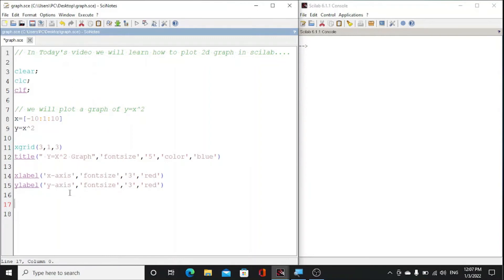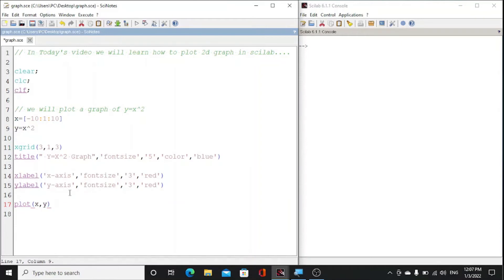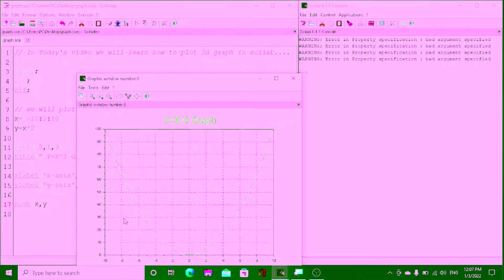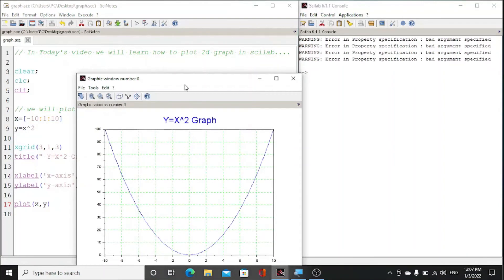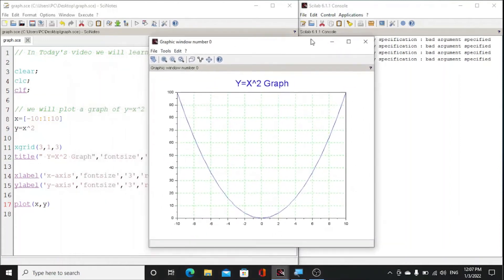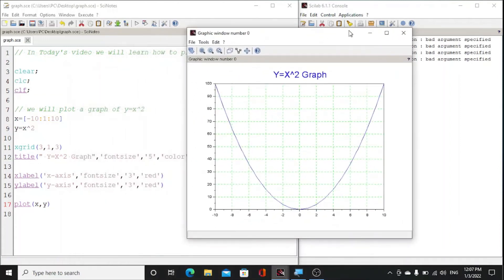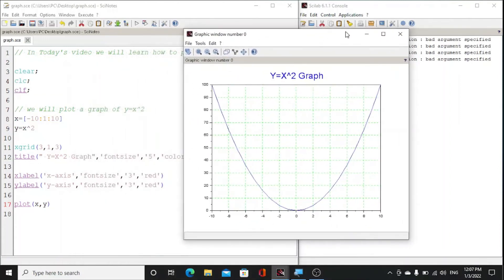Now we just load the graph by using plot command. We will have to just plot x comma y. Simply by this we can load our graph. This is the required code, now run it.